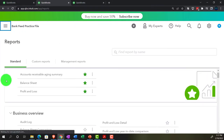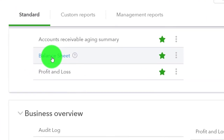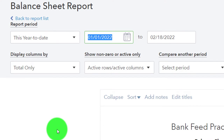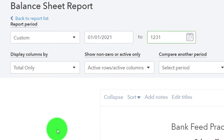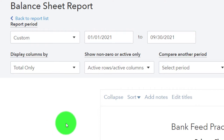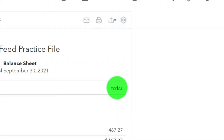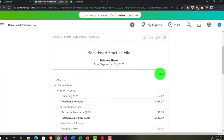We're going to open up the balance sheet report. We'll set the date range — let's cut it off as of 09-30-21, because that's going to be our cutoff date for the first reconciliation of the credit cards. Let's run that.